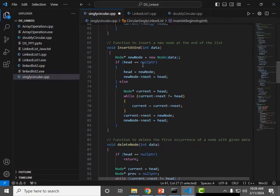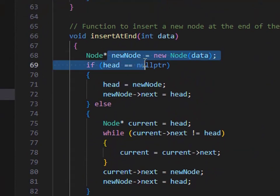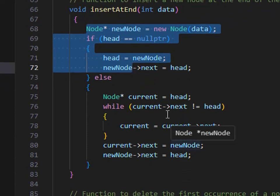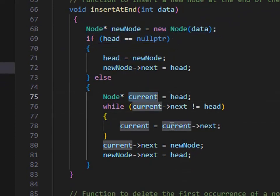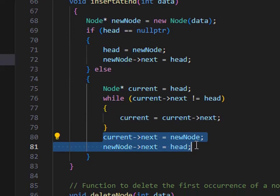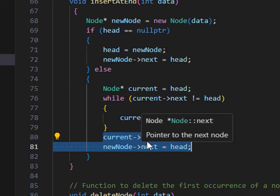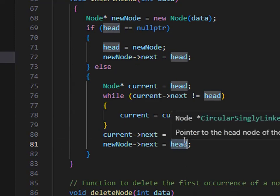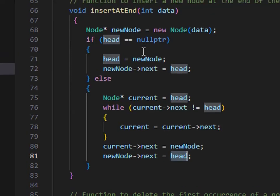For insertion at end in circular form: I created a node, then checked for null pointer — meaning no values exist. When no values exist, insertion at start and insertion at end have the same logic, because the first node is also the last, and the last is also the first. If some node already exists, I create a 'current' variable with the same logic, traverse to the end, and what was previously null — the last node's next — I now set equal to head. Head means the reference of the first node. The rest of the code is exactly the same.